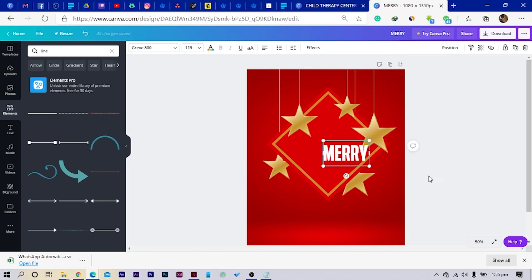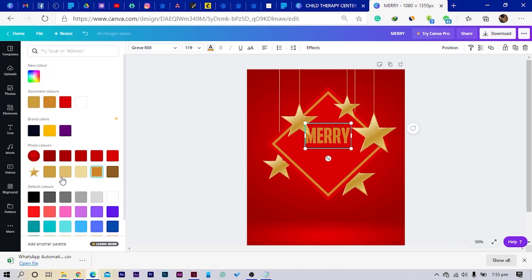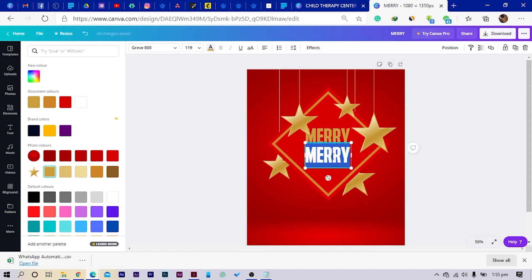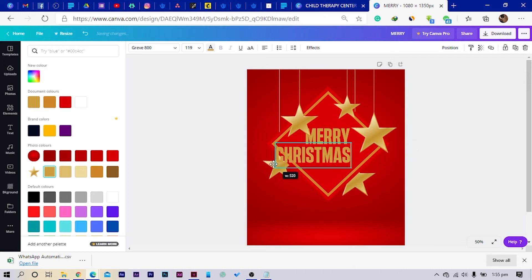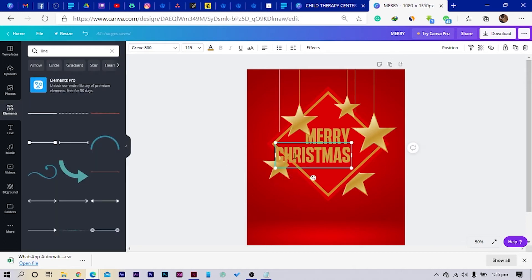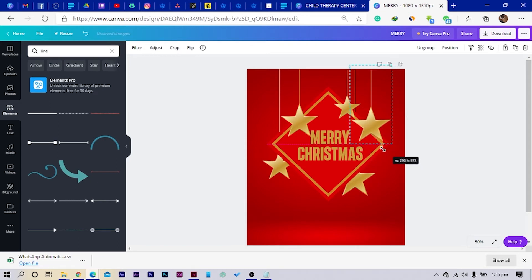So I'll reduce the size and position it here. Then with the color, I would want to use a similar color — so I can choose something like this. Then I can duplicate, bring this down and say Merry Christmas. So Merry Christmas — however you want to say it, at the end of the day it should still spell Merry Christmas. So I'll select the two and reduce the size a little bit, and I will send it to back. So this is what we have at the moment.